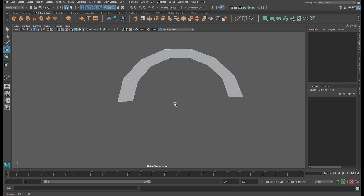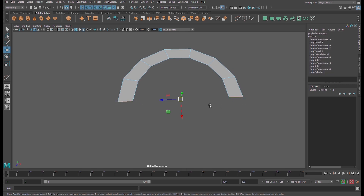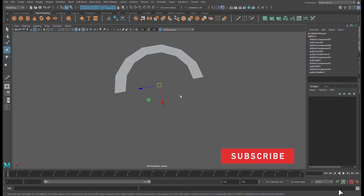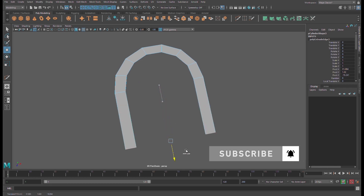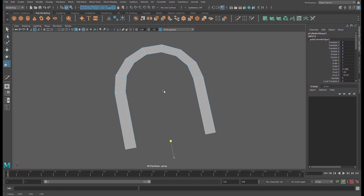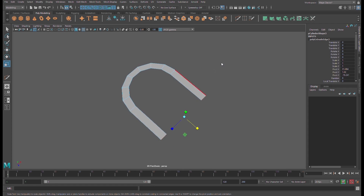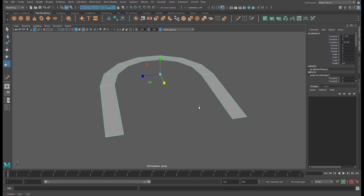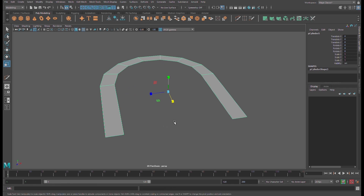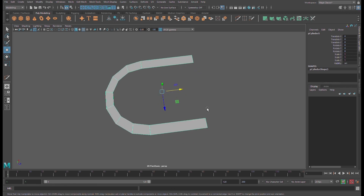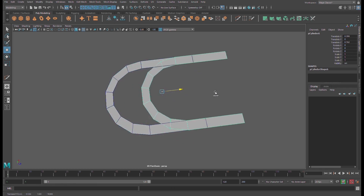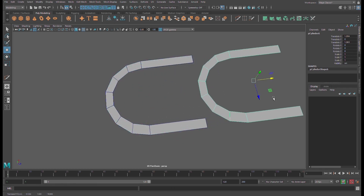Delete this face here, then select this edge and this edge — hold down Shift on your keyboard and extrude it like this. Center the pivot and make sure you freeze all transformations. Press W again, Shift to duplicate.